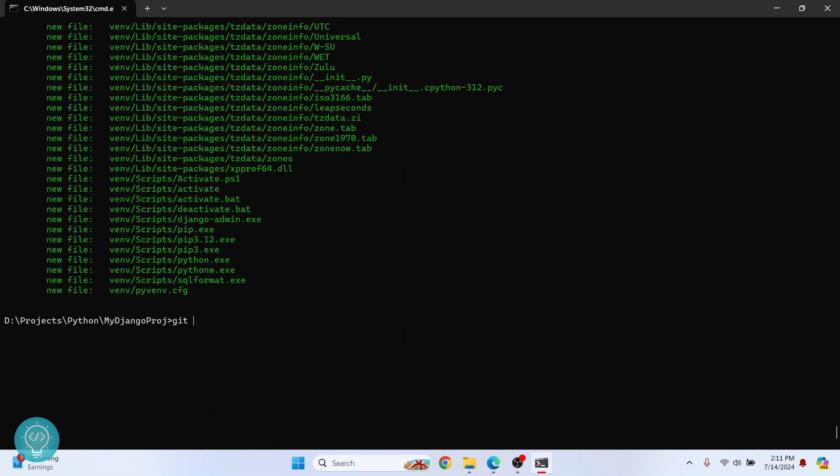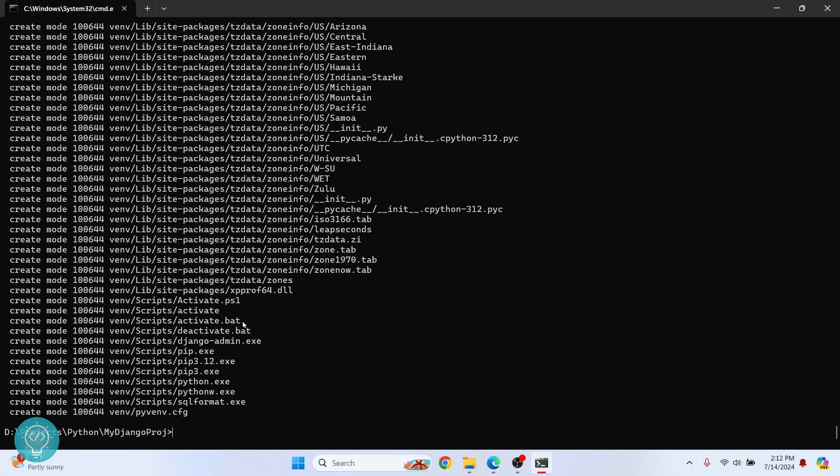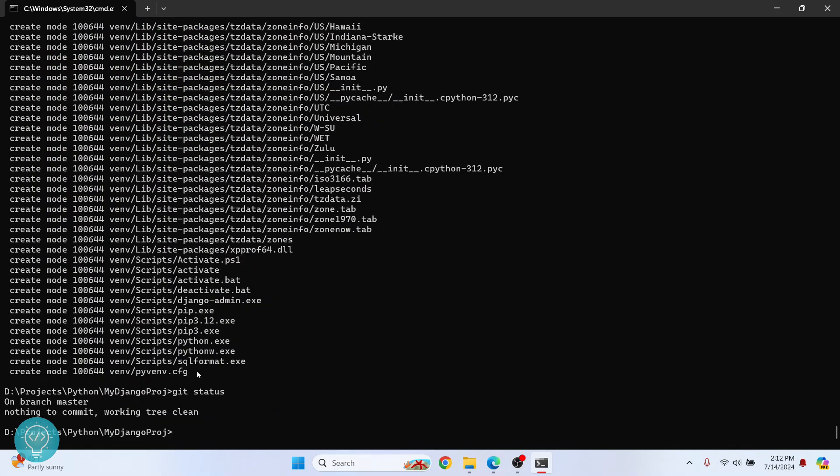Now let me show you what committing does so that you understand this better. So if I do initial commit or whatever you want to write here, hit enter. And now if I check Git status, this time as you can see, it is saying on branch master, nothing to commit and working tree clean.